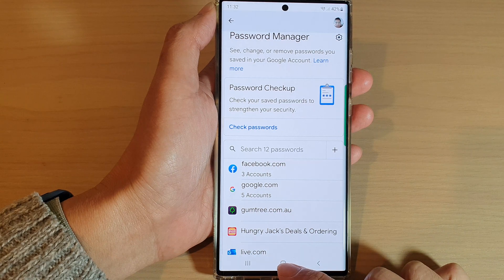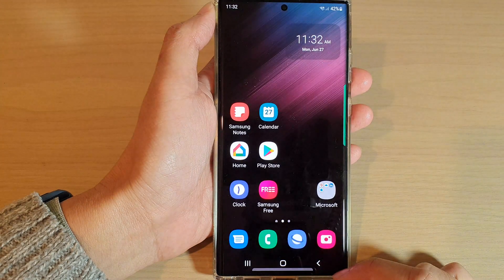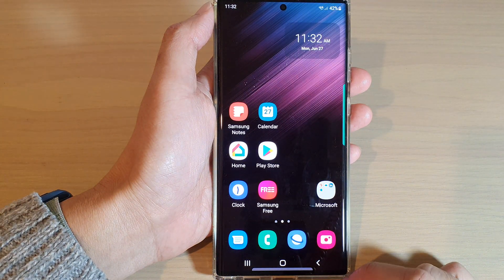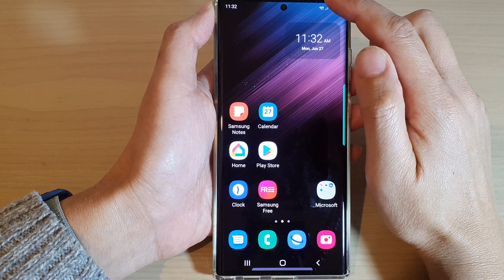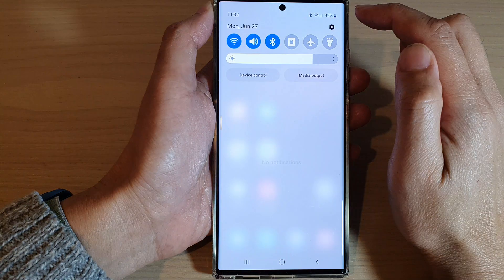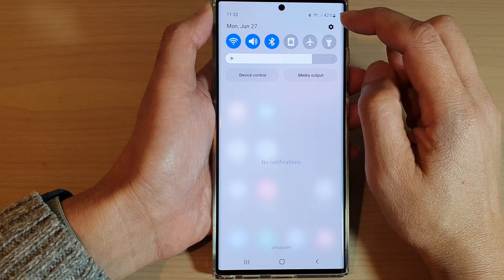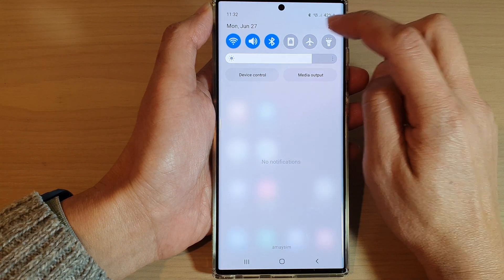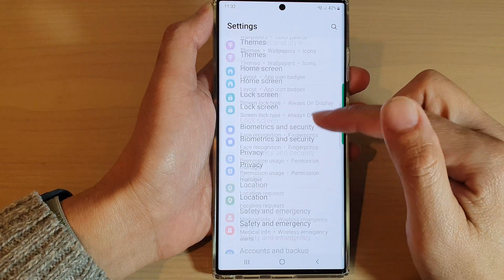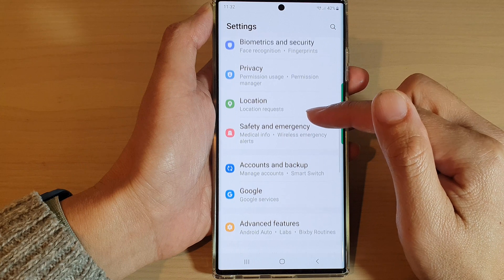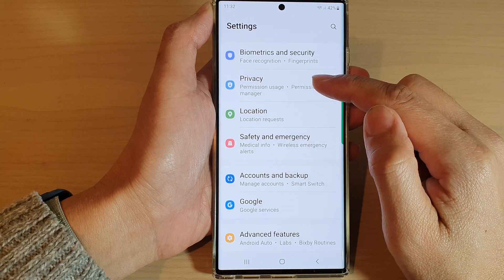First, tap on the home button to go back to the home screen. From the home screen, swipe down at the top and tap on the settings icon. In settings, go down and tap on Privacy.